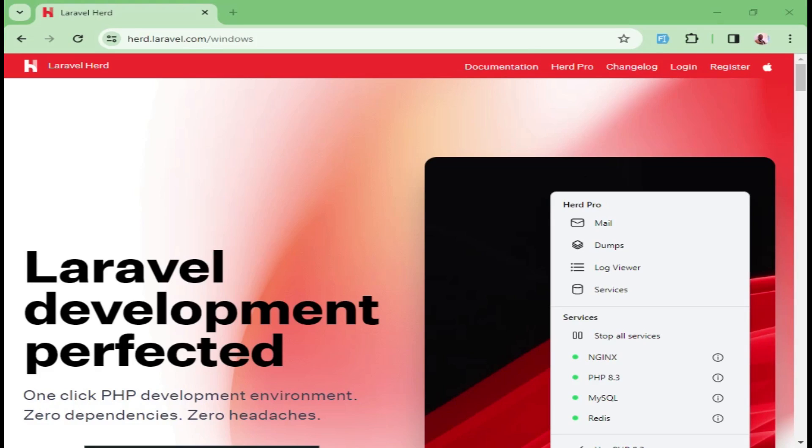Hello guys, welcome to this video tutorial. My name is William. In this video, I want to talk about how to install Laravel Herd in a Windows machine.